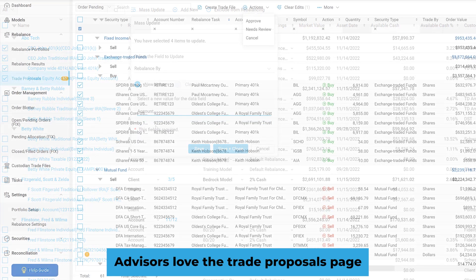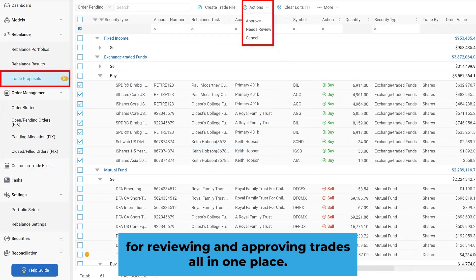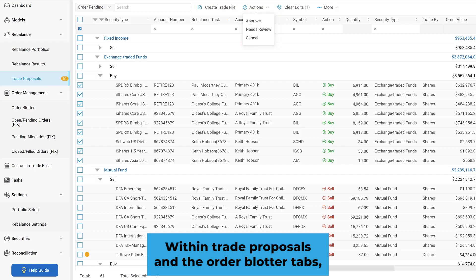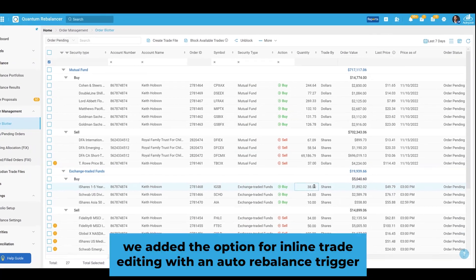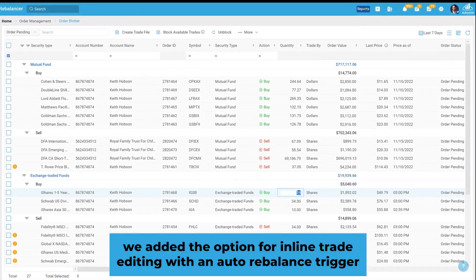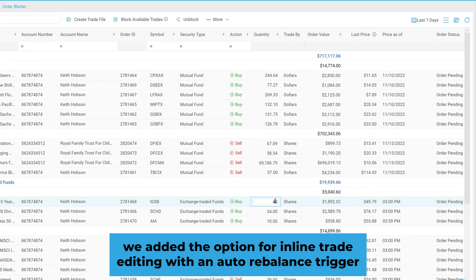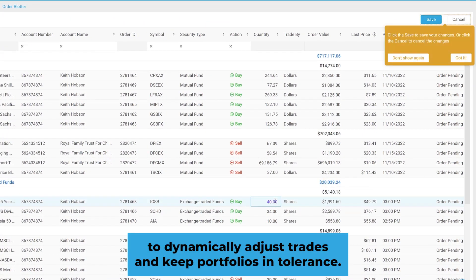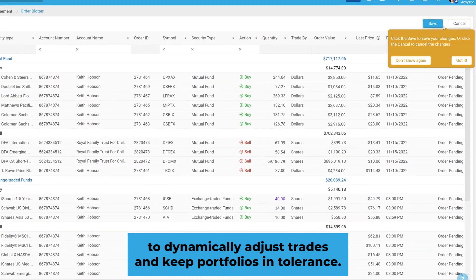Advisors also love the Trade Proposals page for reviewing and approving trades all in one place. Within Trade Proposals and the Order Blotter tabs, we added the option for inline trade editing with an auto-rebalance trigger to dynamically adjust trades and keep portfolios in tolerance.